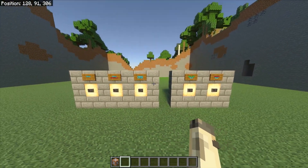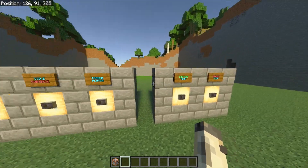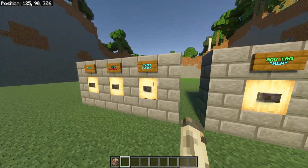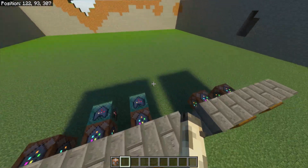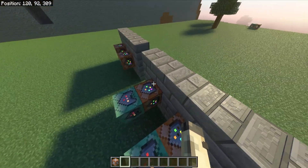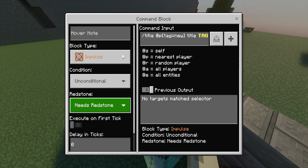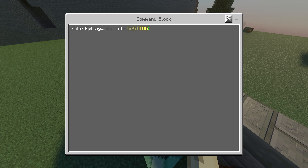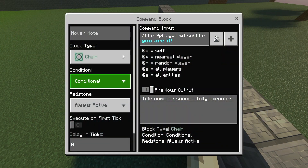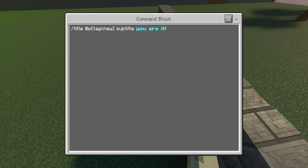Now here's the part where you can make it so everyone sees it, or only certain tagged players see certain titles or subtitles. I'm going to remove my tag so I don't have a tag anymore — and I click the button and nothing happens. For the tagged player version, the first command block is impulse, unconditional, needs redstone, and the command is: slash title @p with a bracket, tag equals, then whatever you want to name the tag — for me it's 'new', but you could use player1, team1, or group1. Then close the bracket and put title and whatever you want it to say. The second command block is chain, conditional, always active — slash title @p bracket tag equals new, and change title to subtitle so the bottom text says 'You are it'.